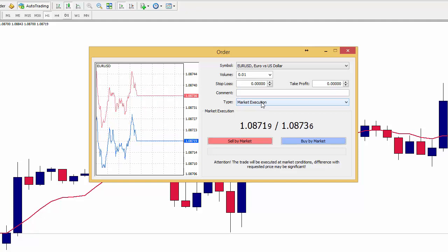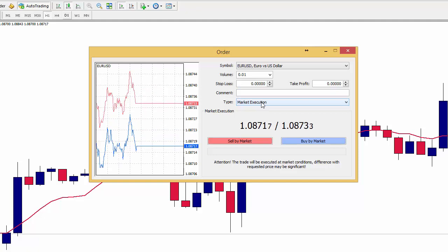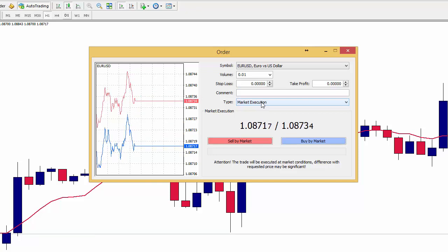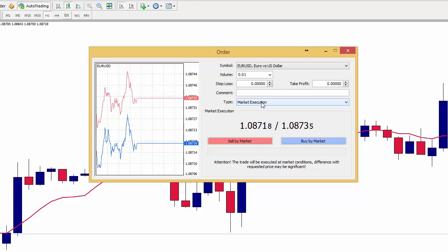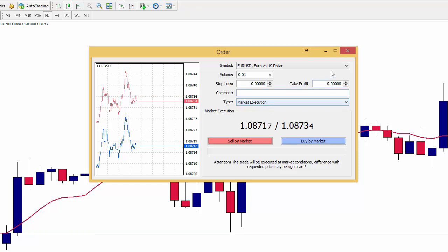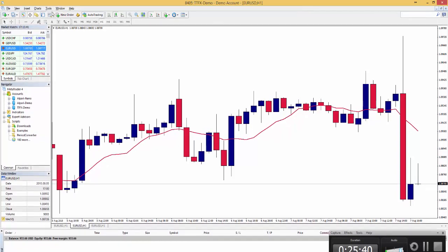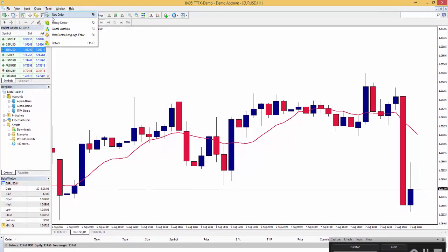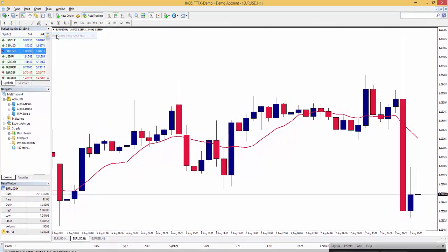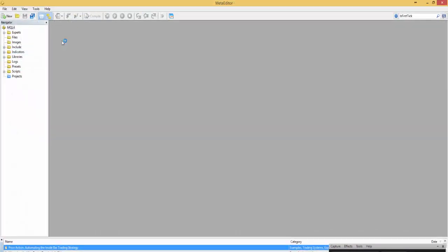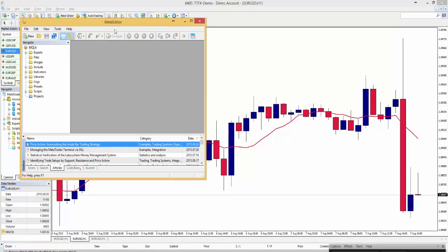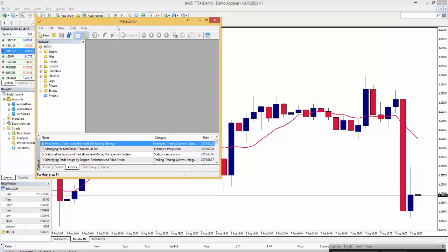And where do we build this? We build this in the Meta Editor. And the Meta Editor is a second program within MetaTrader to develop these kinds of programs. To open Meta Editor we go to Tools, MetaQuotes Language Editor and we see a different program being opened.